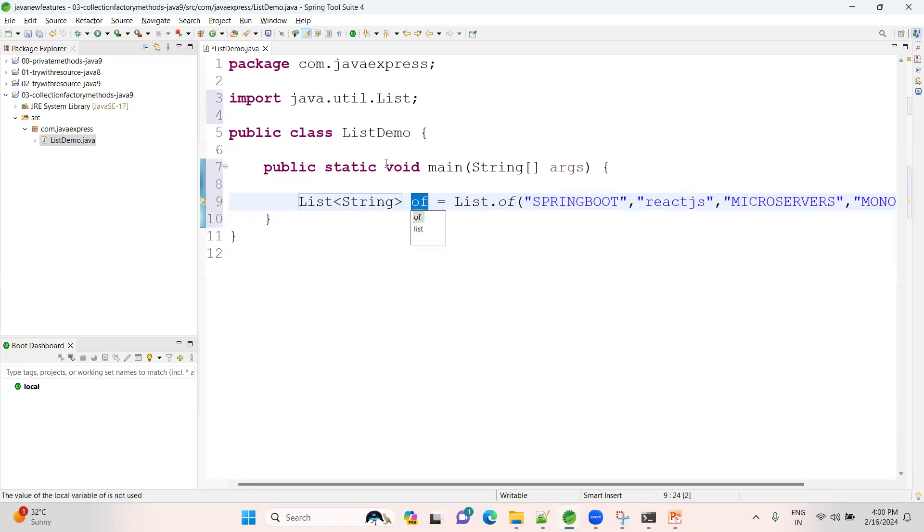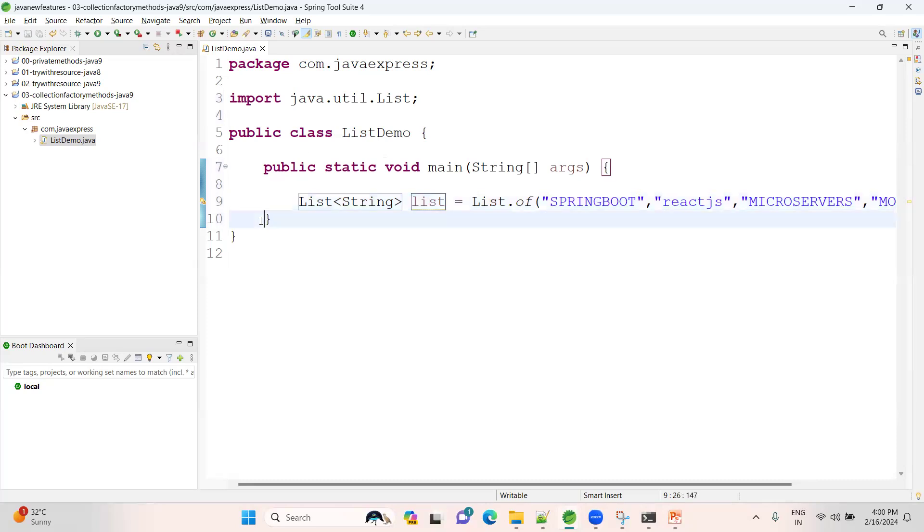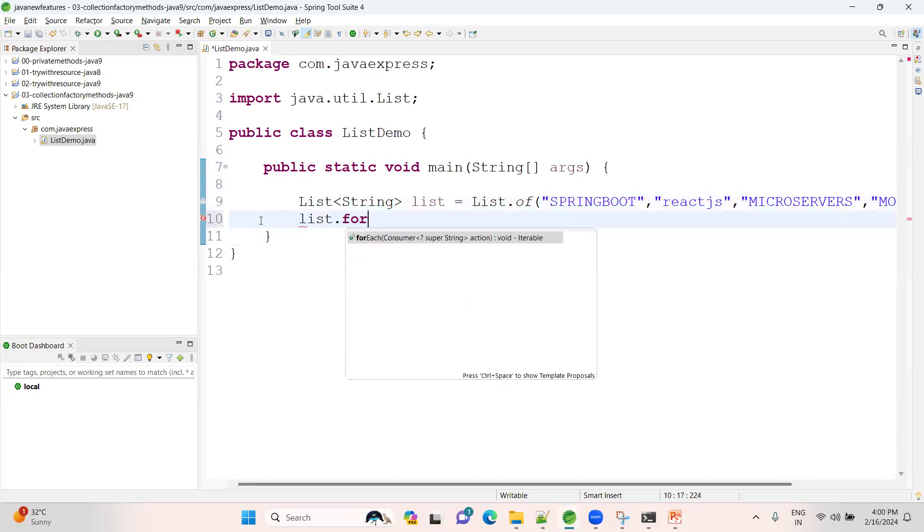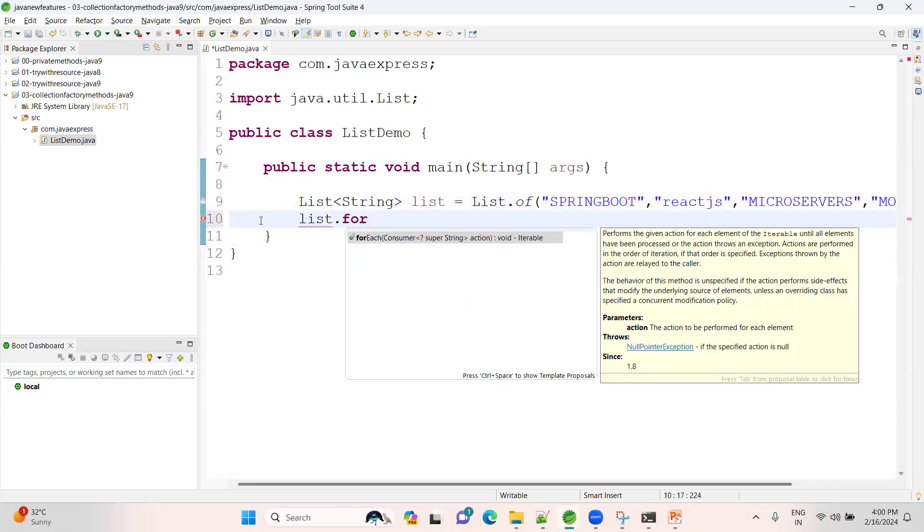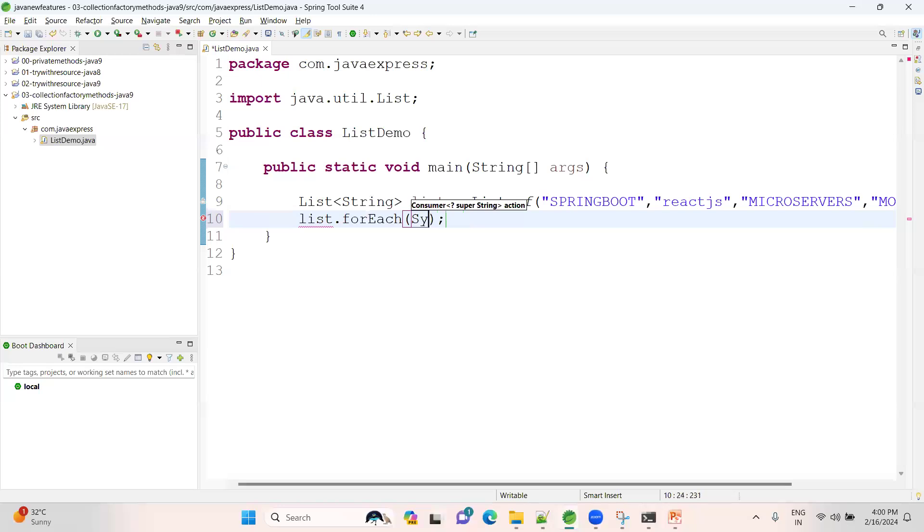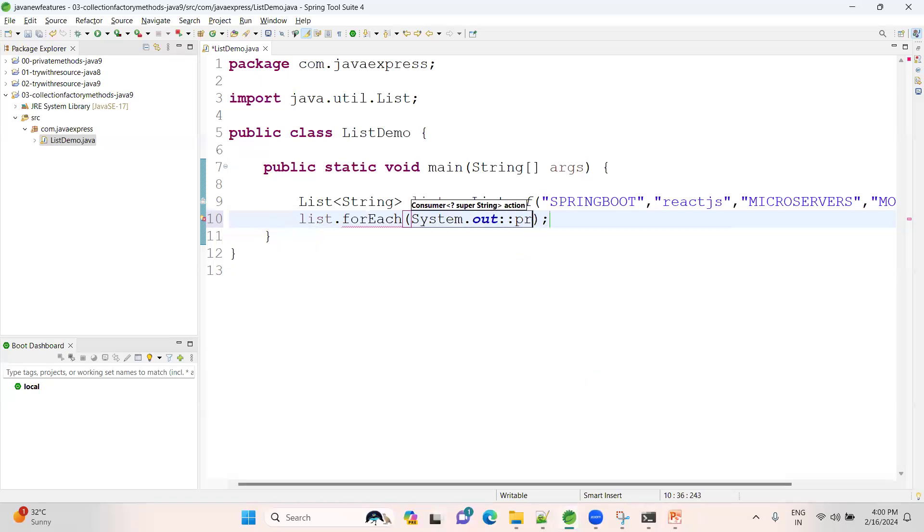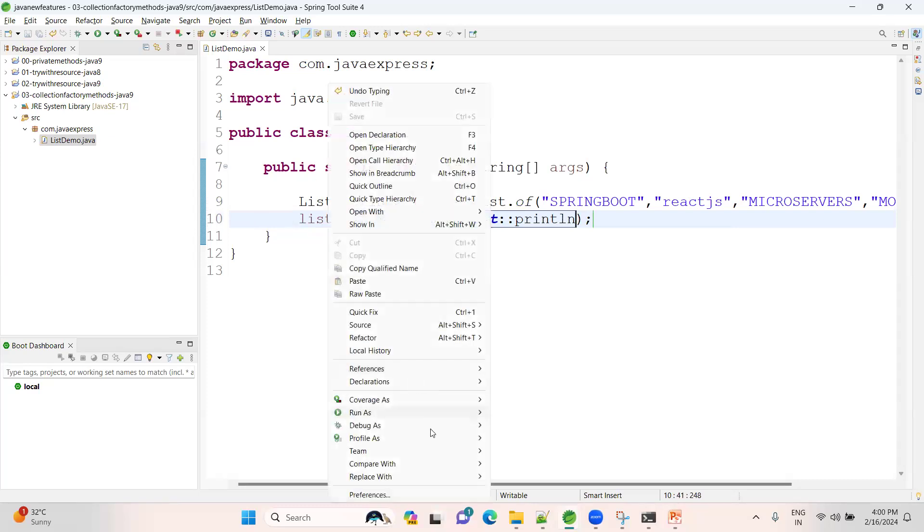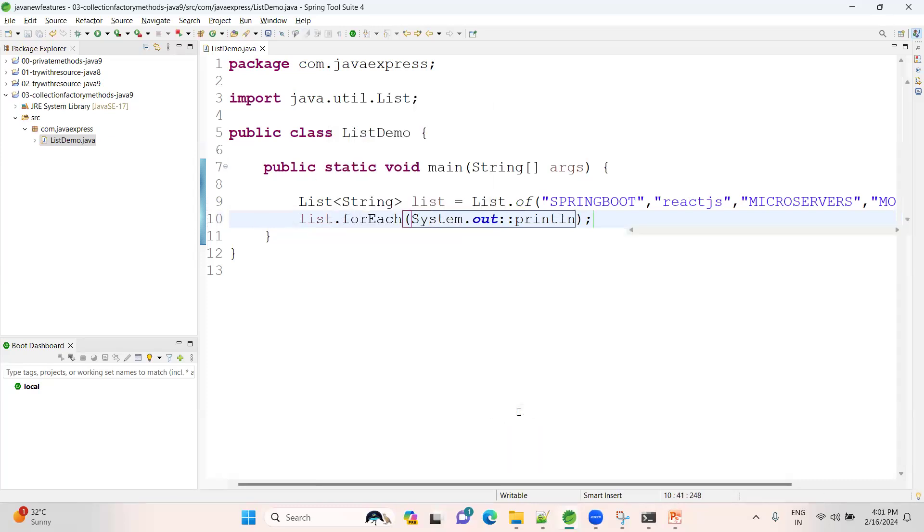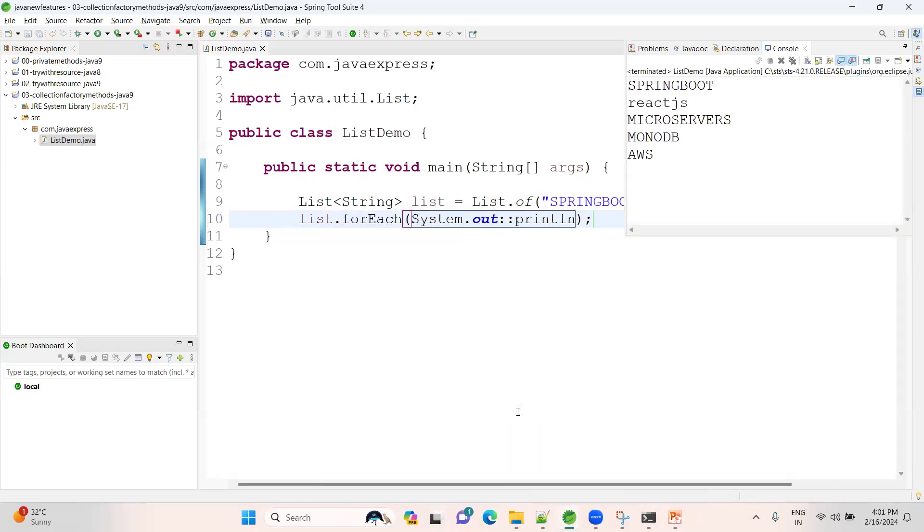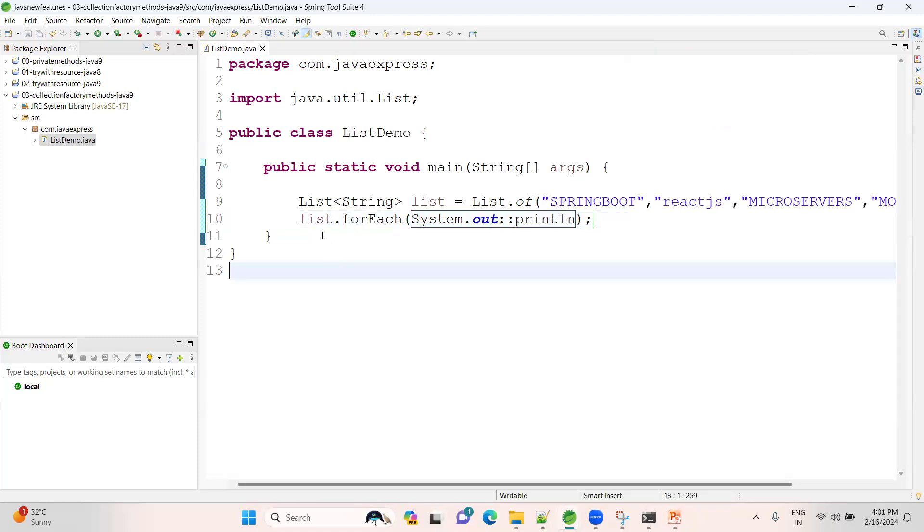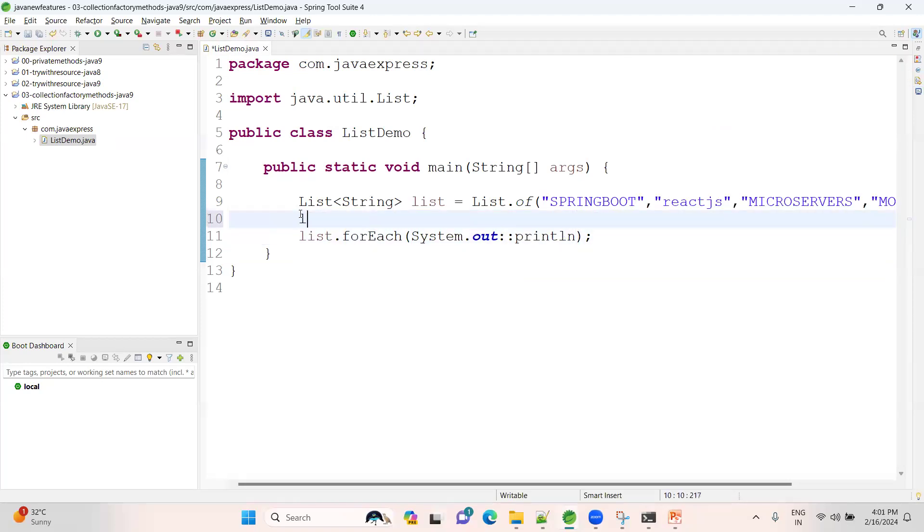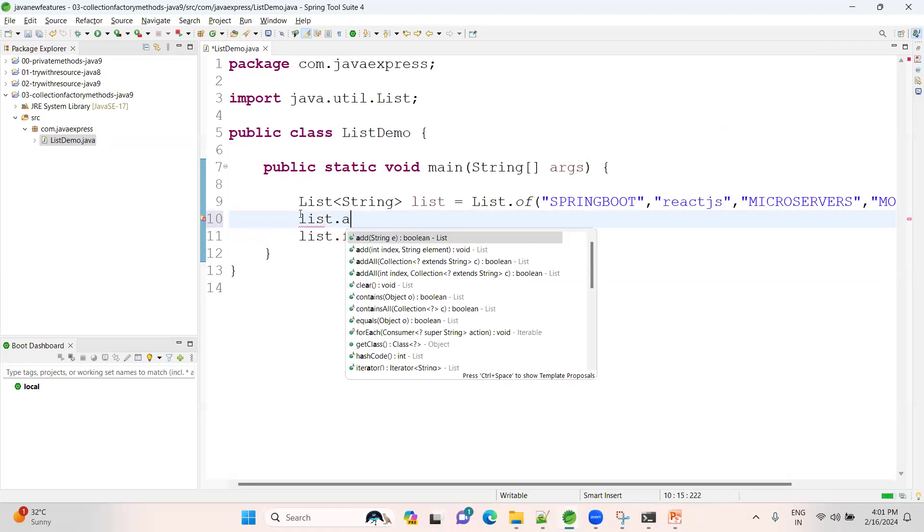Let me assign to a variable - here we can say a List object. How to print the data? Now list.forEach - there is a forEach method. By using method references, we can print the data. Now right click, run as Java application.